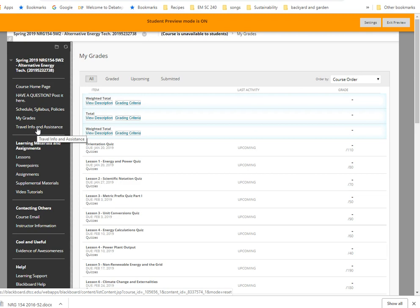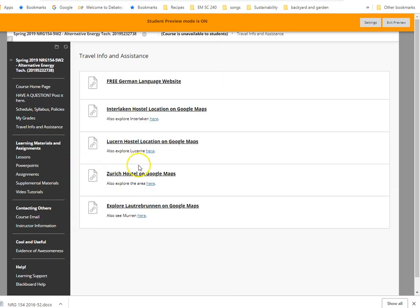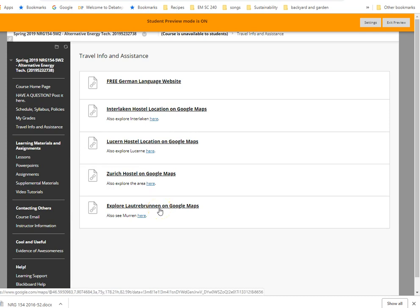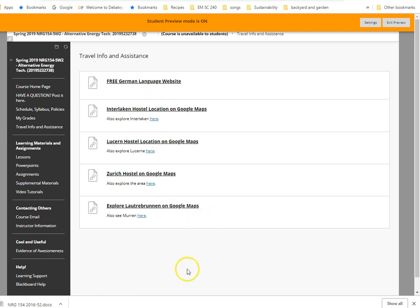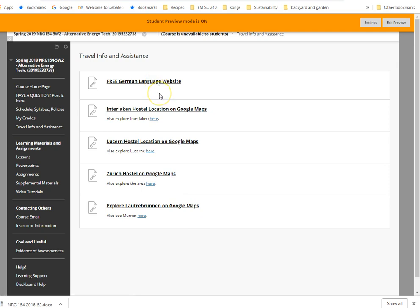And the last tab here is this travel info assistance. So I do suggest that you go through that. I actually have links to the Google Maps of all of the places that we'll be staying. There's a really good free German language website here as well. All of the places that we go are in the German part of Switzerland, and I'll get to that in a little more detail when we have our face-to-face meetings. But you don't need to know the German language at all. But it's always nice to learn some of the native language when you're there. So I do suggest that you explore these, and you can kind of mess around on the maps and see where you're going to be going. Okay, that's it for this one.